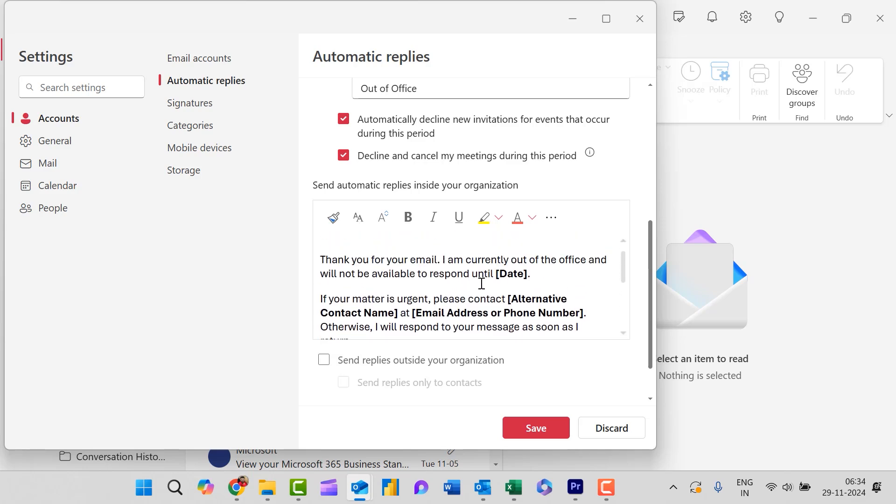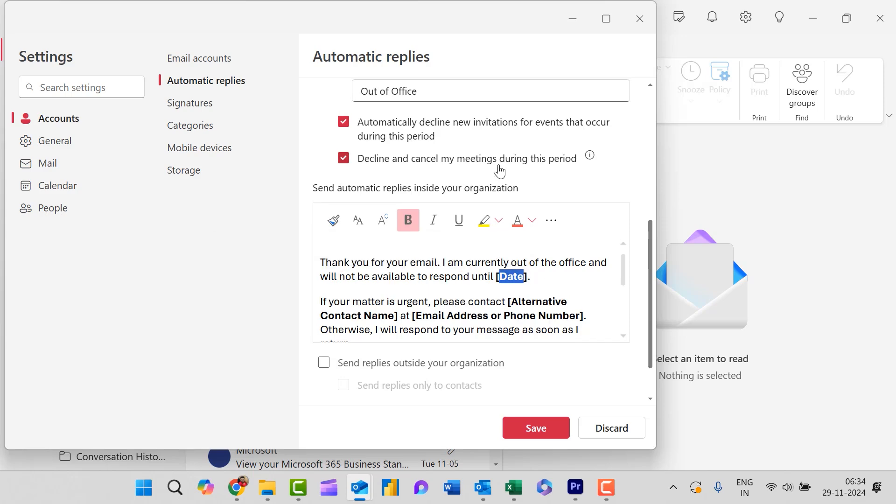You can create your own customized message according to your requirements. This is thank you for your email. I am currently out of office and will not be available to respond until - here I need to enter the date.